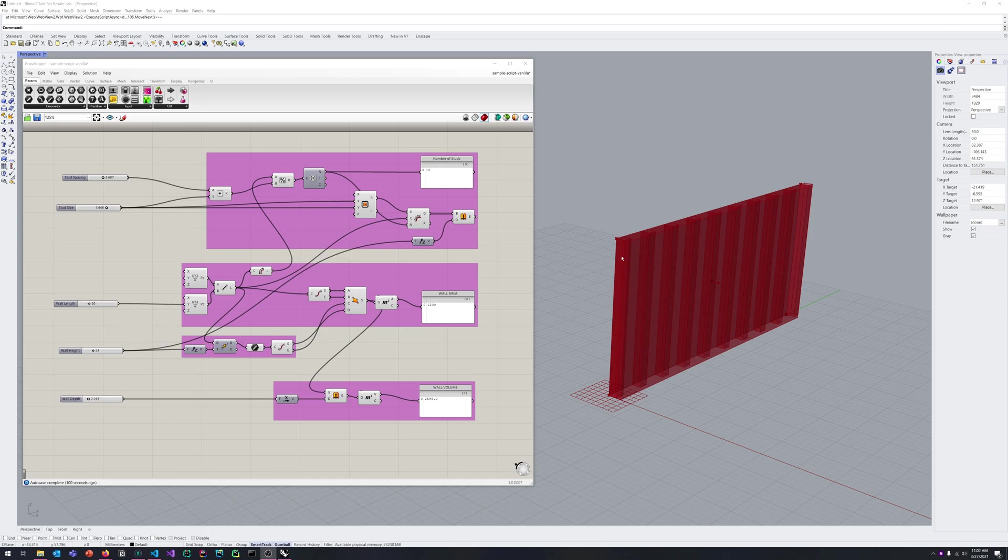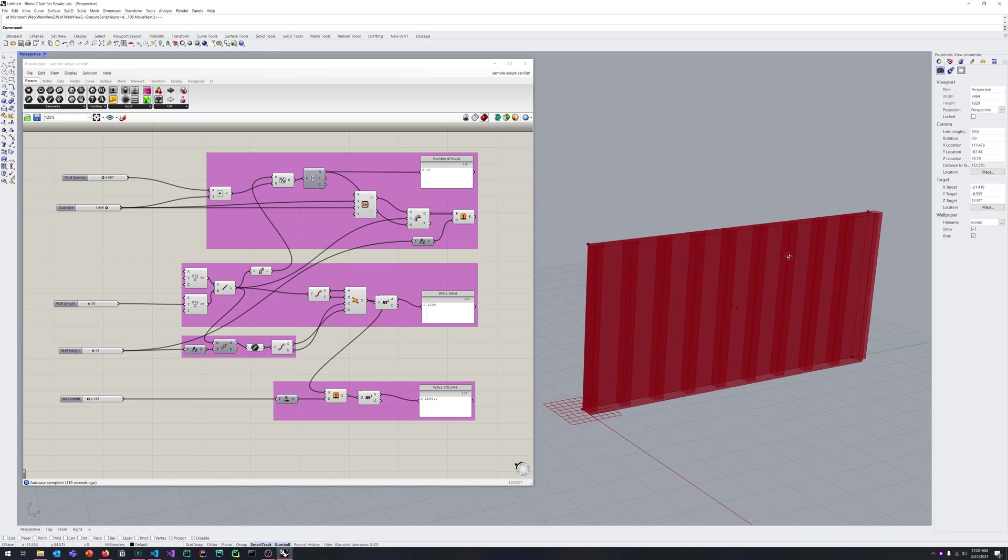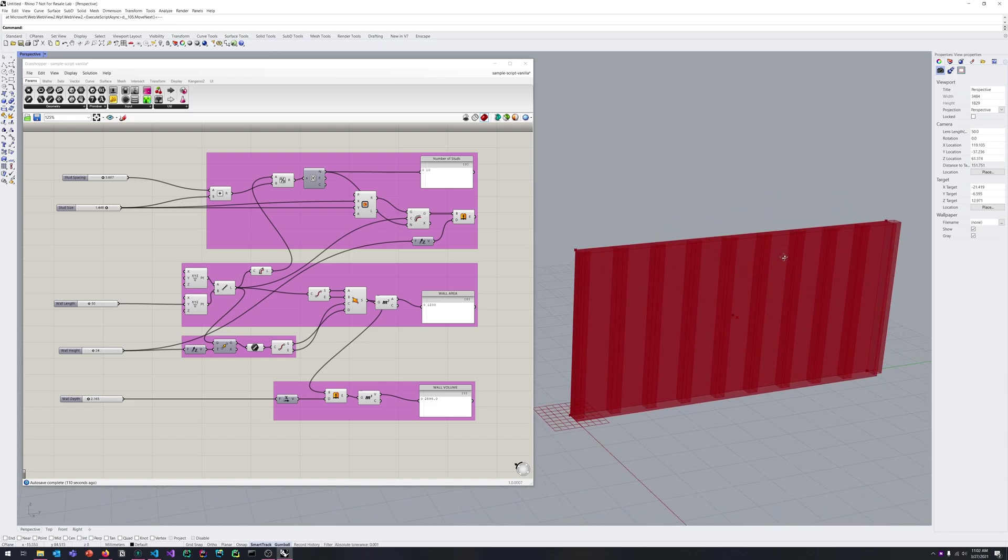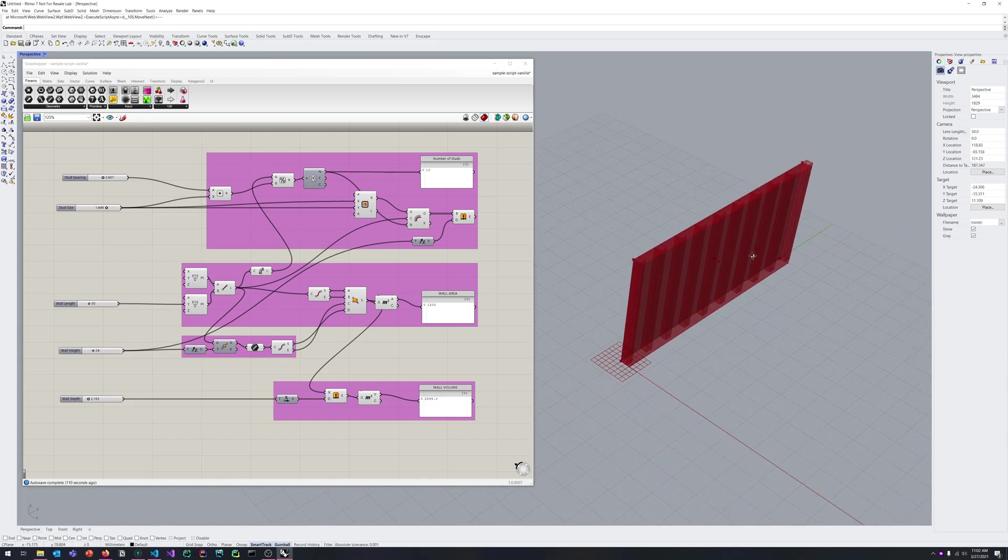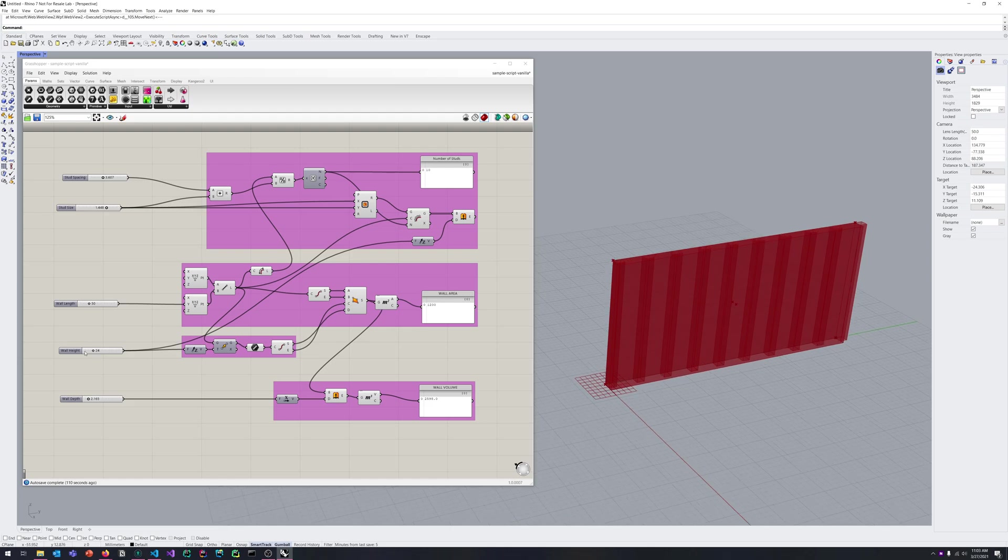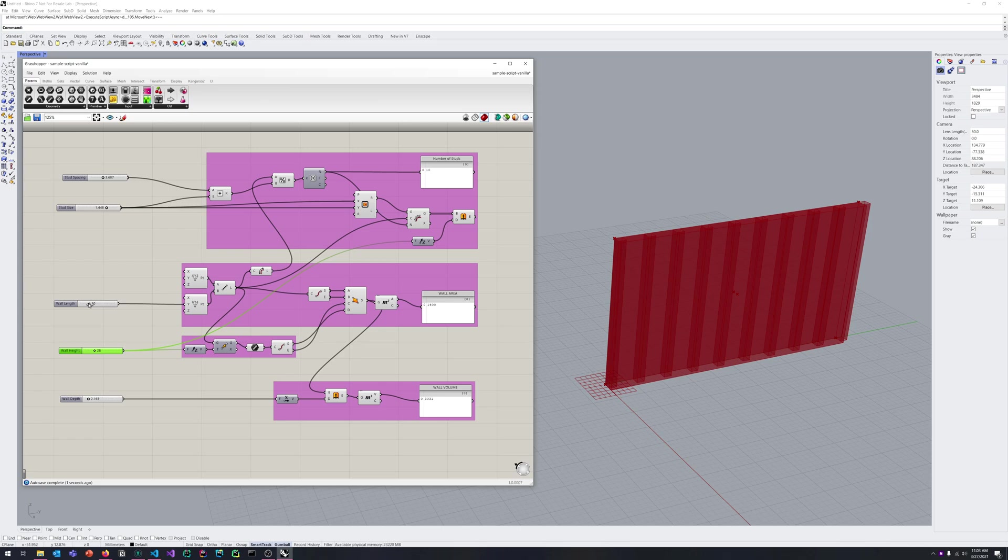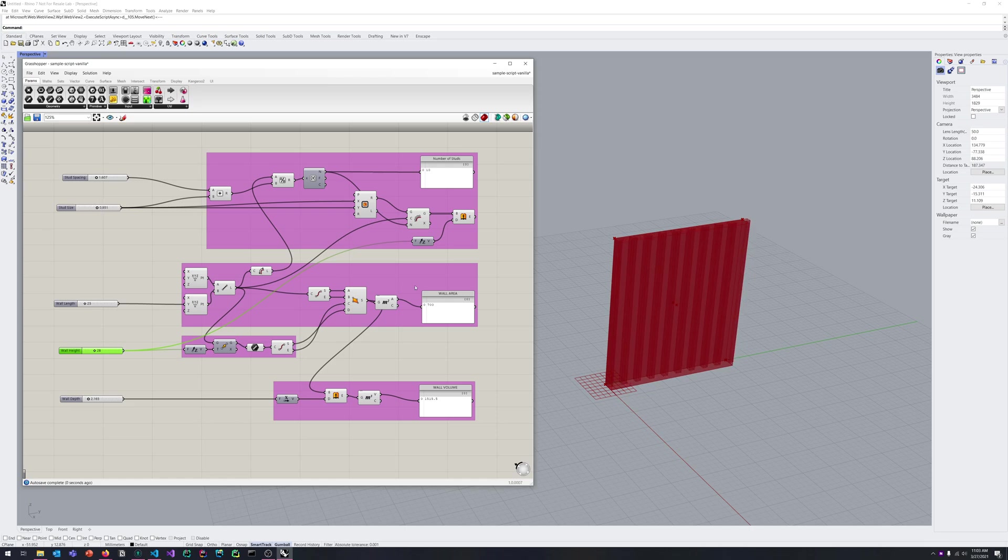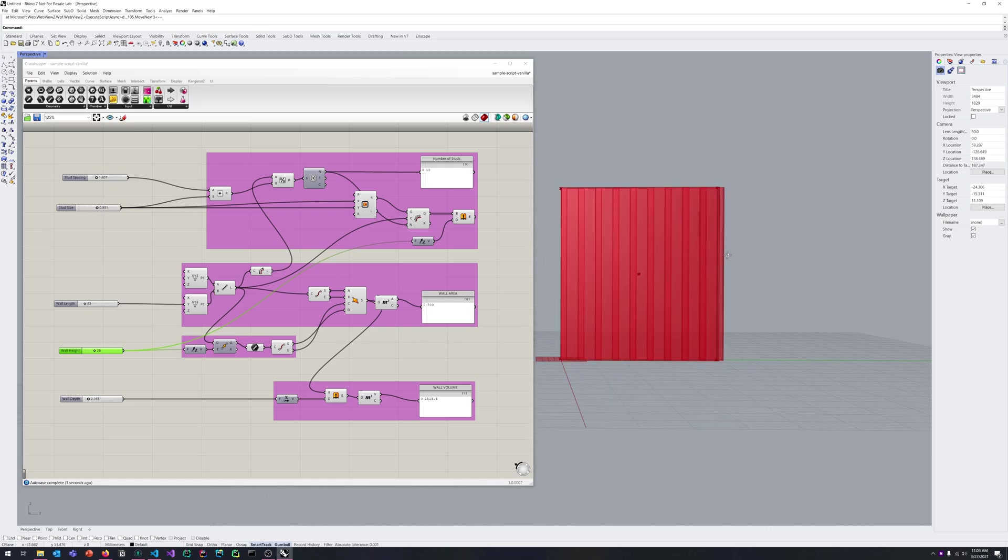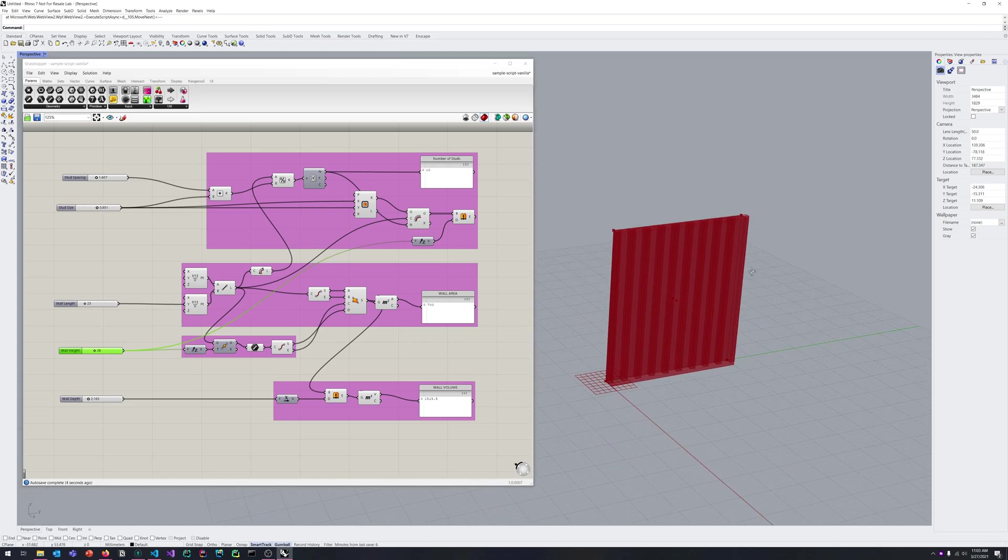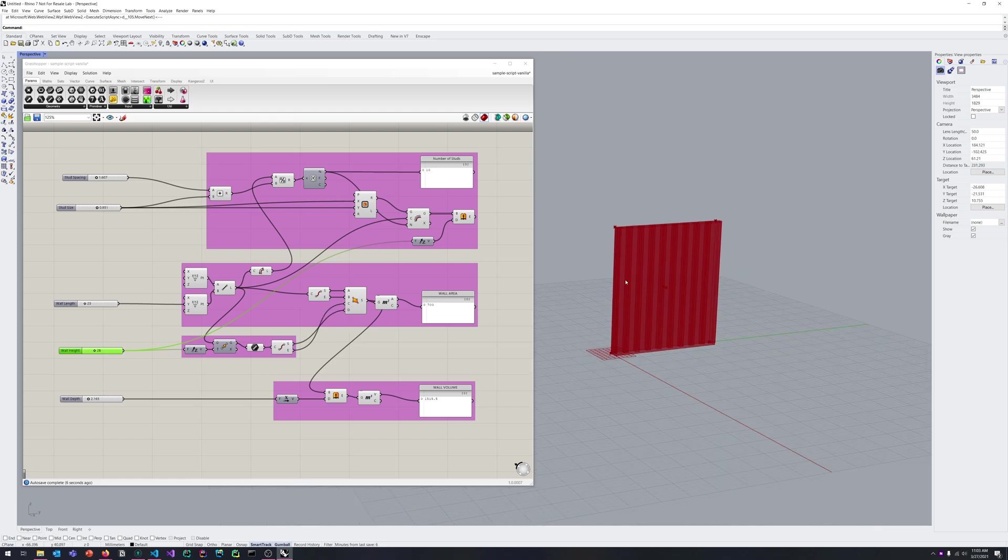All right, let's get into Grasshopper. I've created a super basic parametric script here just to help us understand how we could use a web UI to interact with something like this. Very simple - we can toggle some parameters on this wall like the height, the length, and we can do a little bit of messing around here with the stud spacing and stud sizes. Again, nothing super complex or revolutionary, just to kind of give us some parameters to play around with.